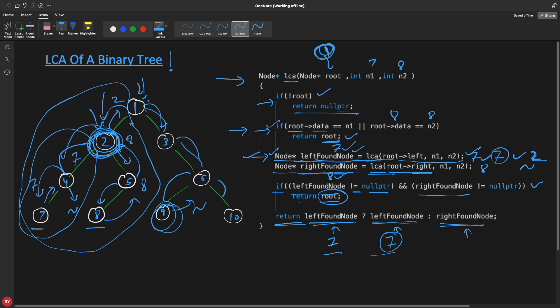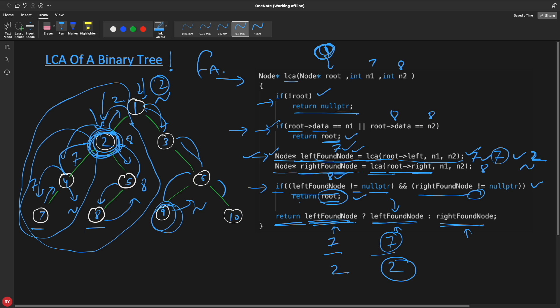We are returning two, which is the least common ancestor. This is a very important question because it is asked in so many companies, and it is very interesting. If you know these kinds of solutions or have gone through these videos, it will help you think about any new problem because you have already seen these kinds of solutions. Thanks for watching, bye bye, take care.